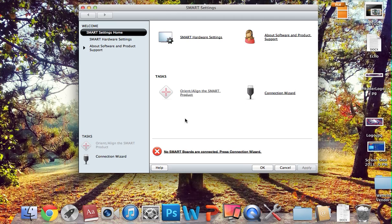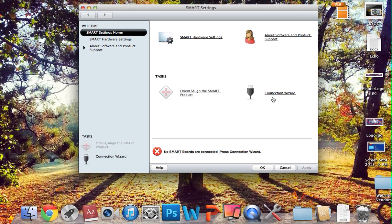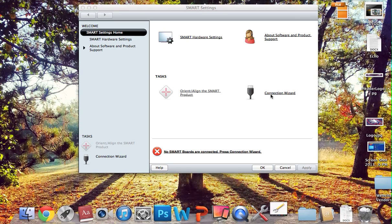You'll notice right away that if your board is on and it's in that flashing mode, you should get the same message that no SMART products are found, meaning the SMART Board is on, it's connected to your computer, but they're not talking to each other. So it tells you right here, press Connection Wizard, and when we launch the Connection Wizard,